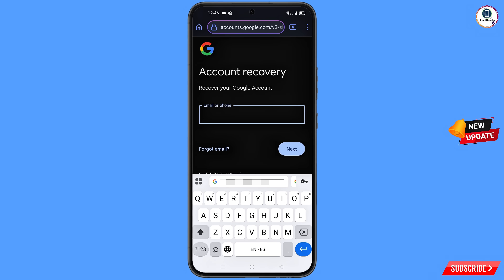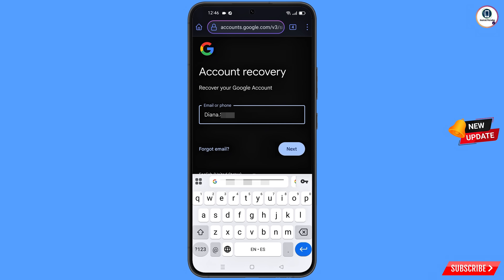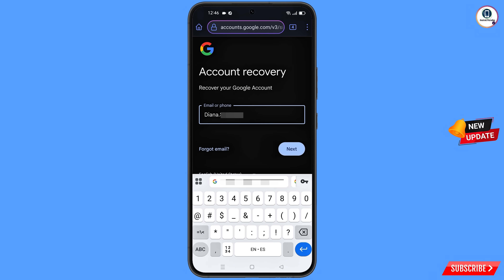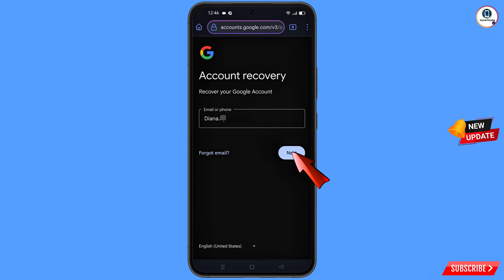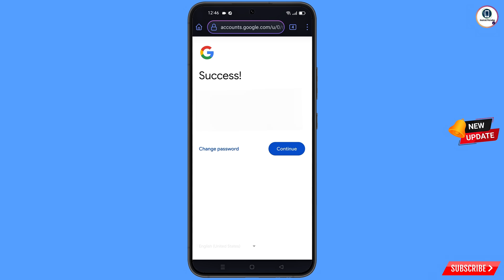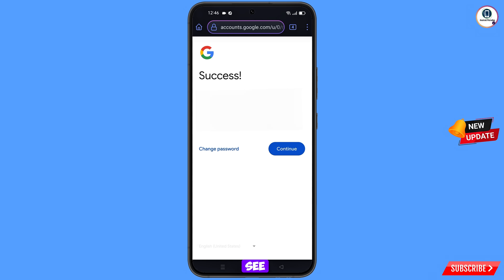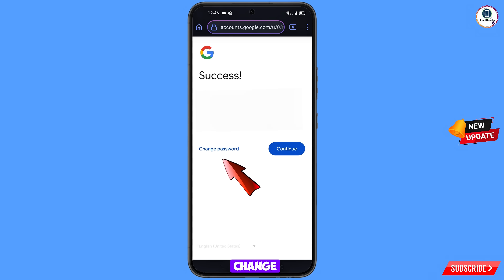You will land on the Account Recovery page: 'Recover Your Google Account.' Enter the Gmail account that you want to recover and tap on Next. A success option will appear with two choices: Change Password or Continue. Tap on Change Password.